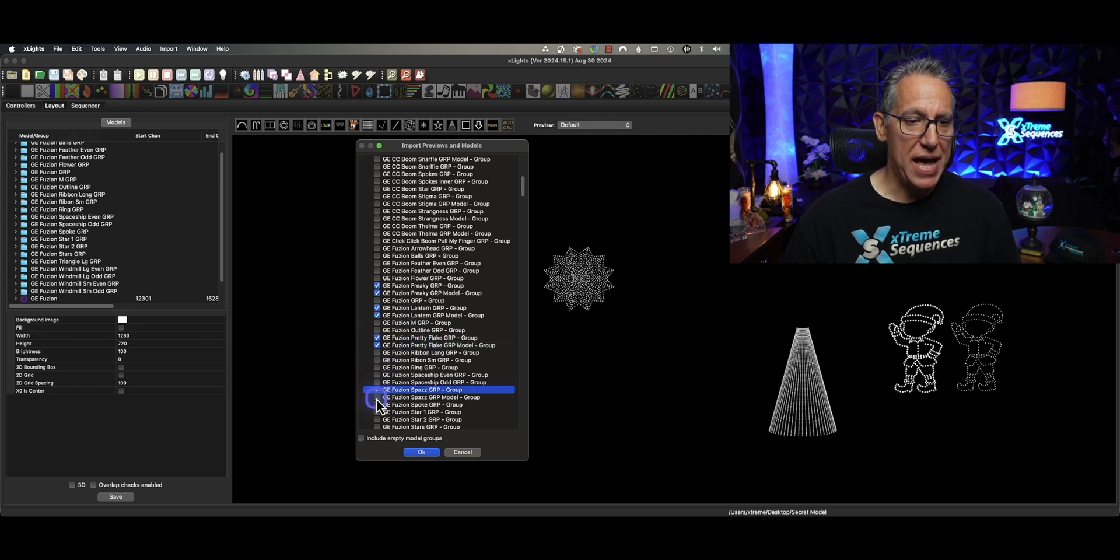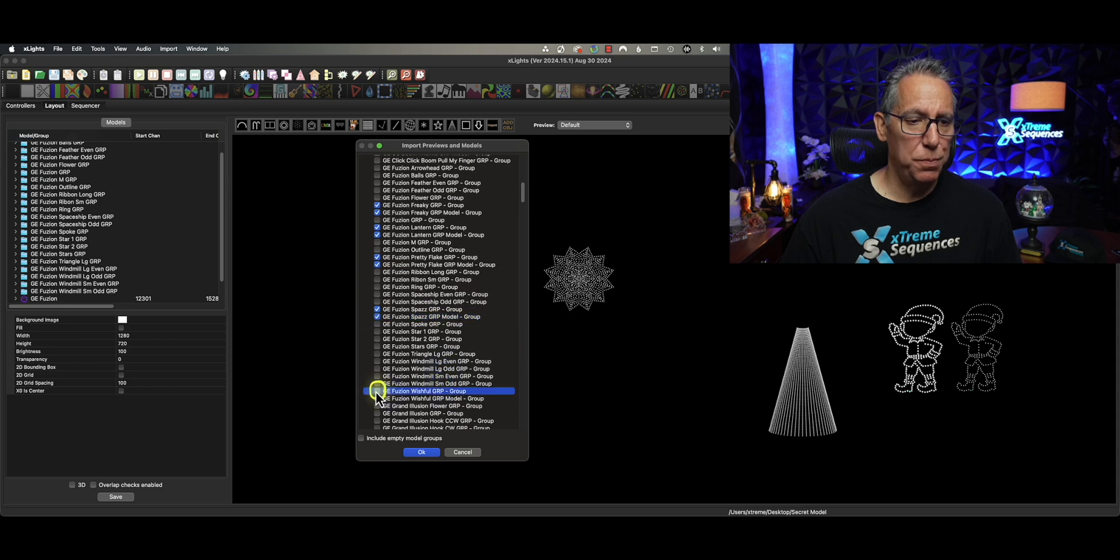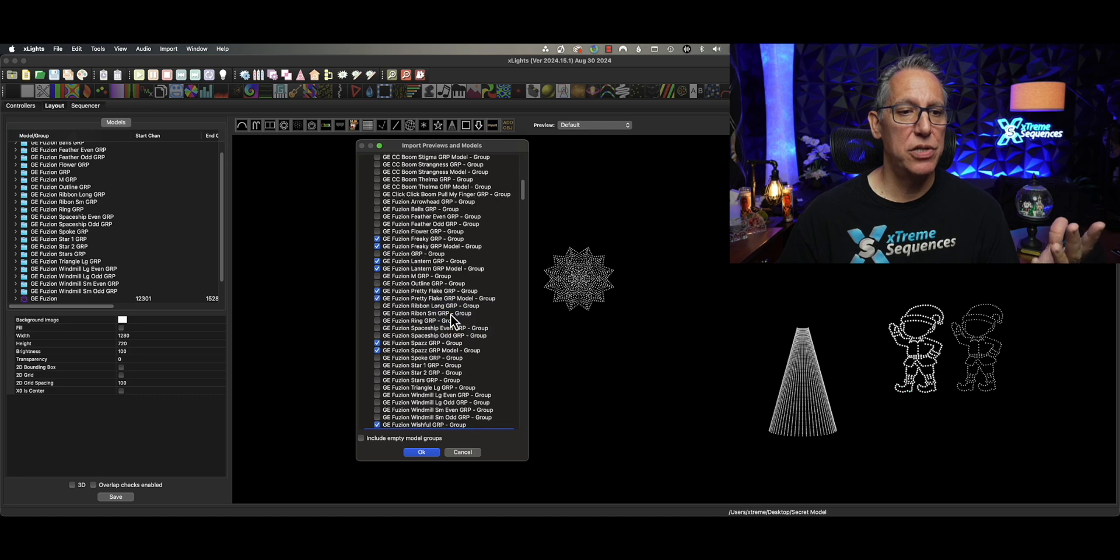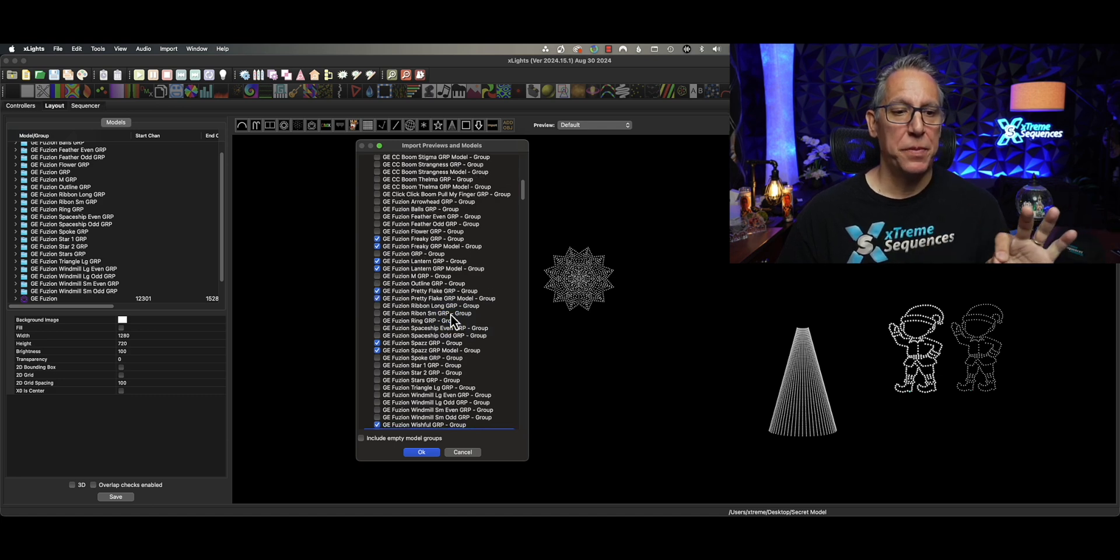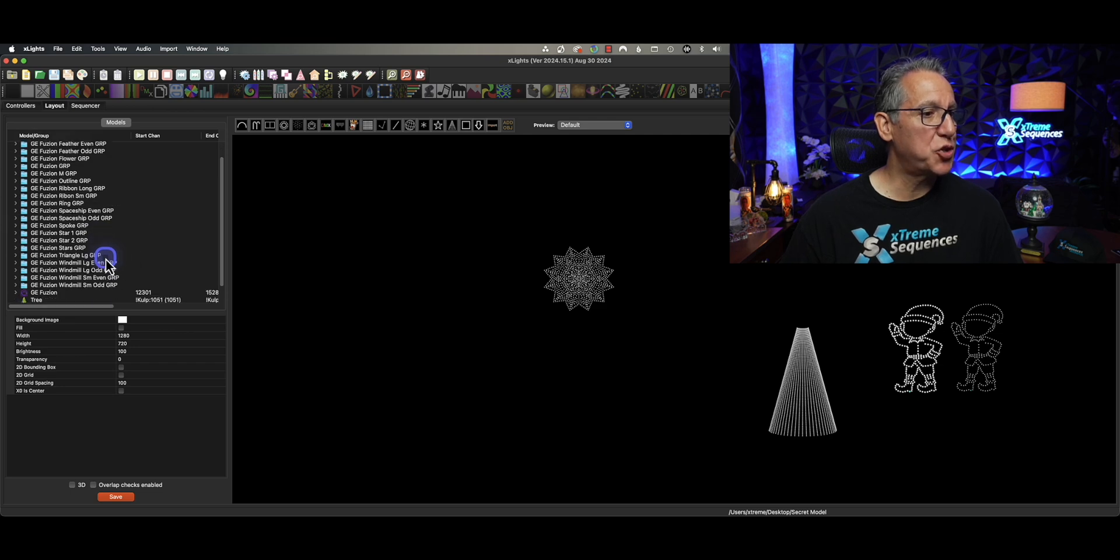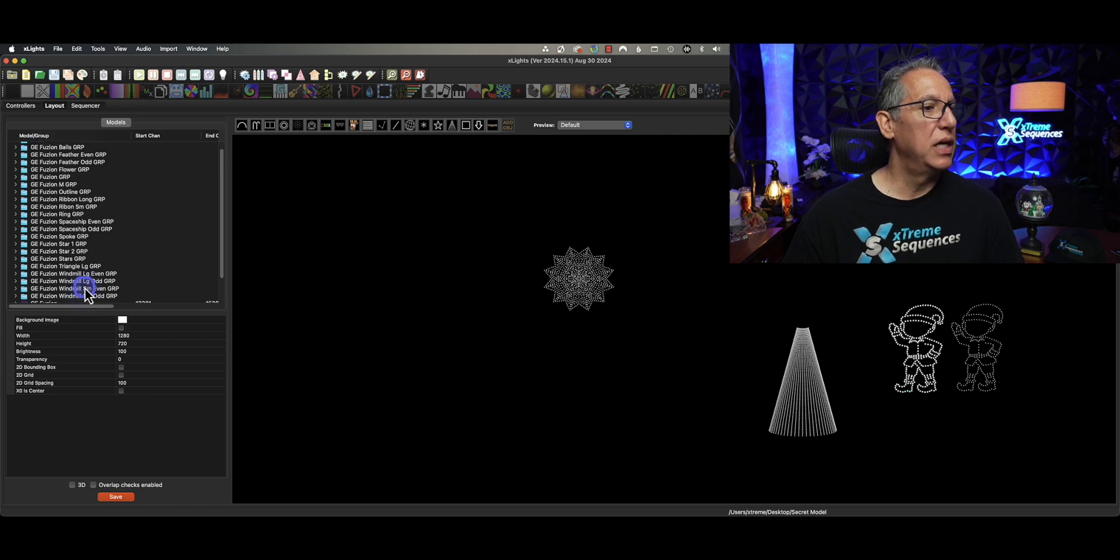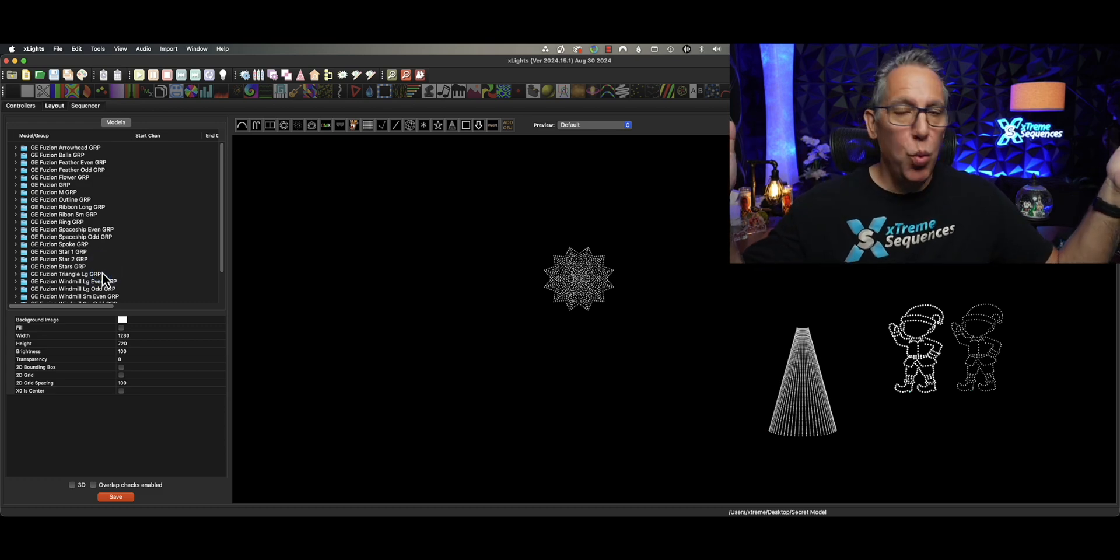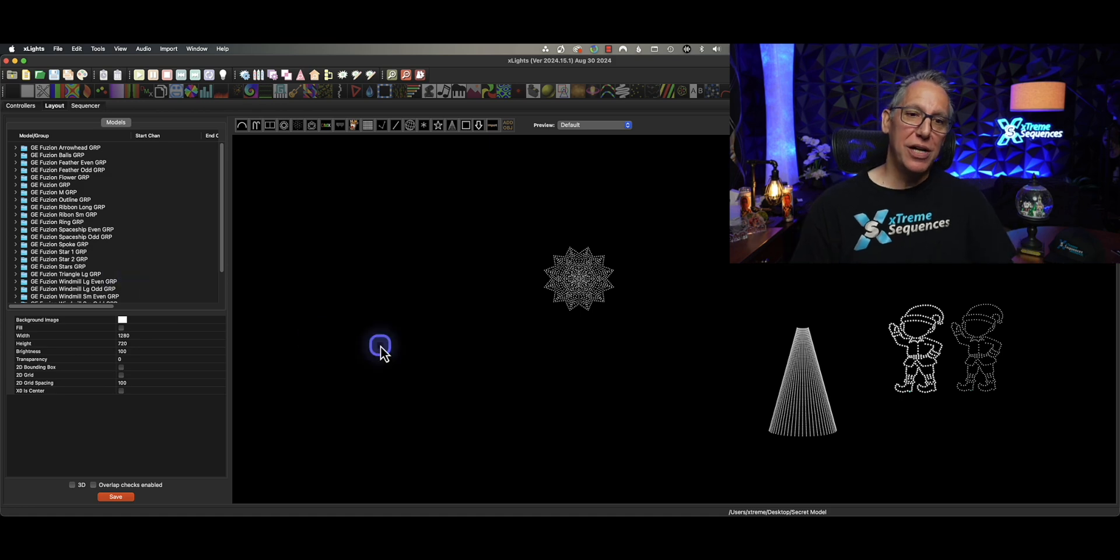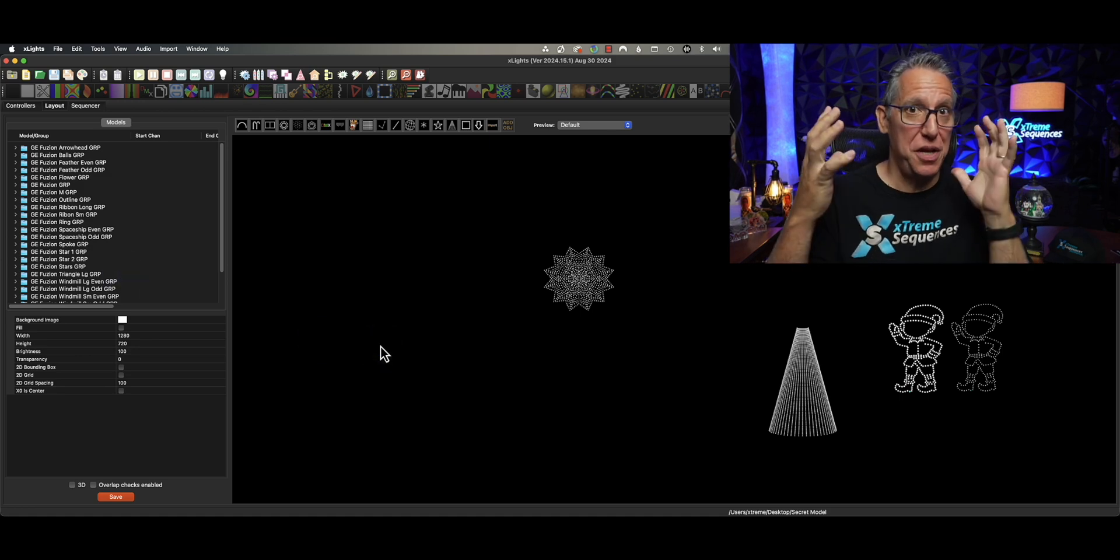I'm going to click on the lanterns. I'm going to click on Pretty Flake. I'm going to click on Spaz. And Wishful. And I think that is it. So we have our Wishful, we have our Spaz, we have Pretty Flake, Lantern, and Fusion Freaky. That's it. Now, watch what happens here. I click OK. And what do we get? I saw something come over. At least it looked like something came over. No. Maybe I accidentally clicked on one of the other ones. But where are my groups? Where are my groups?